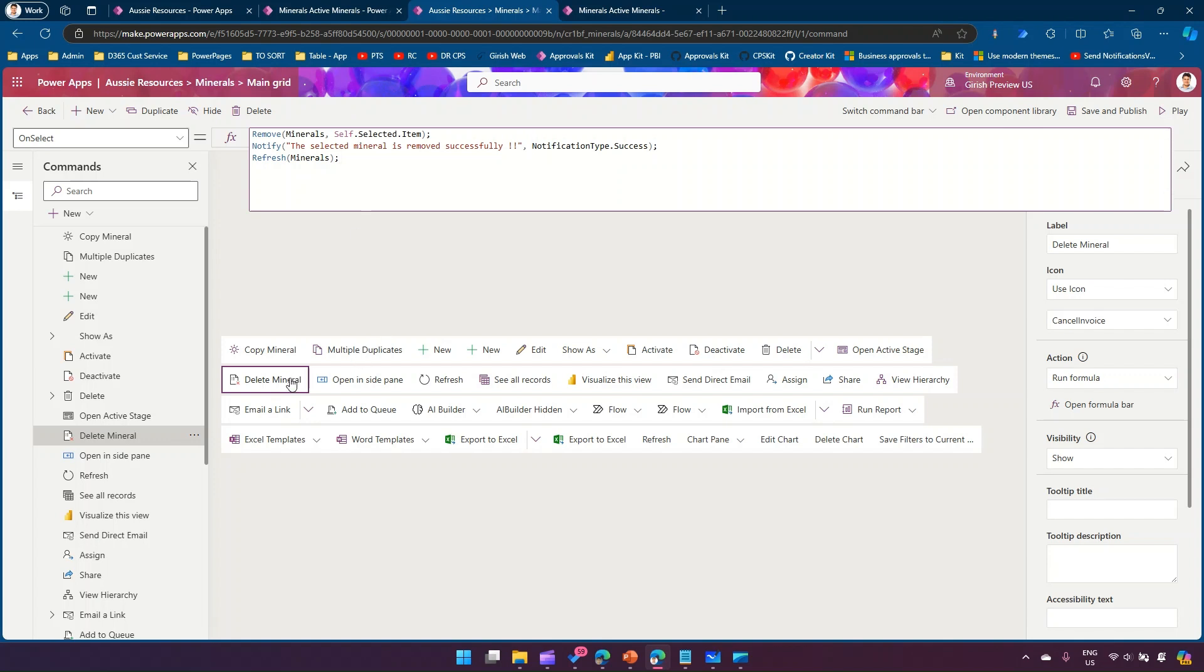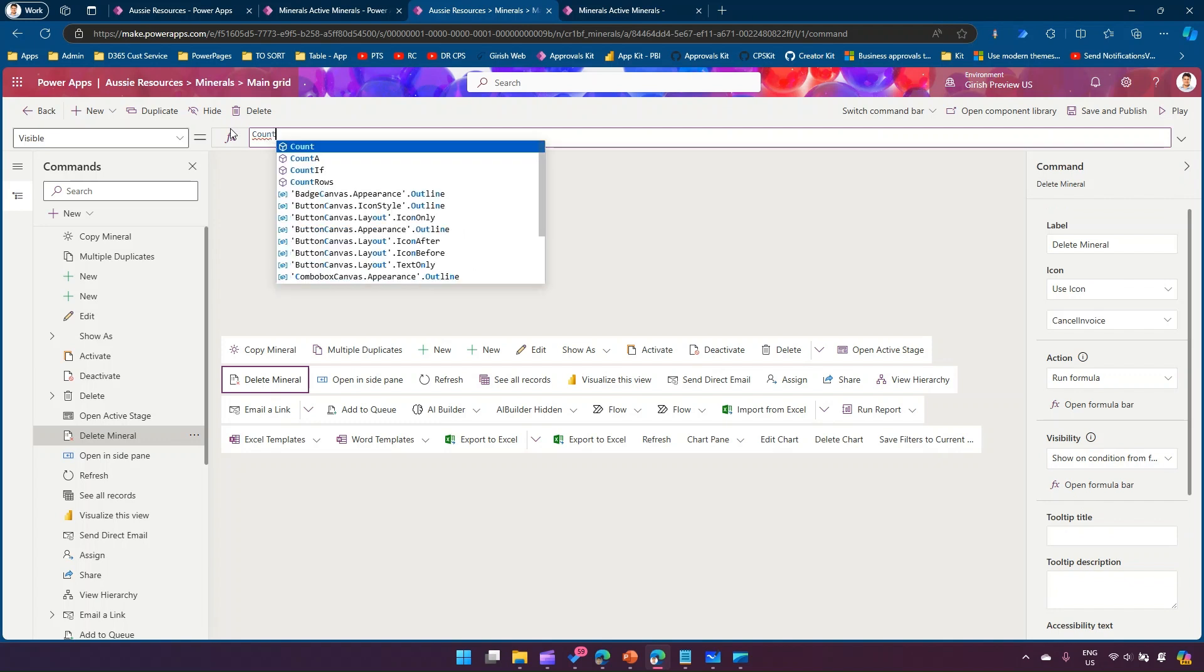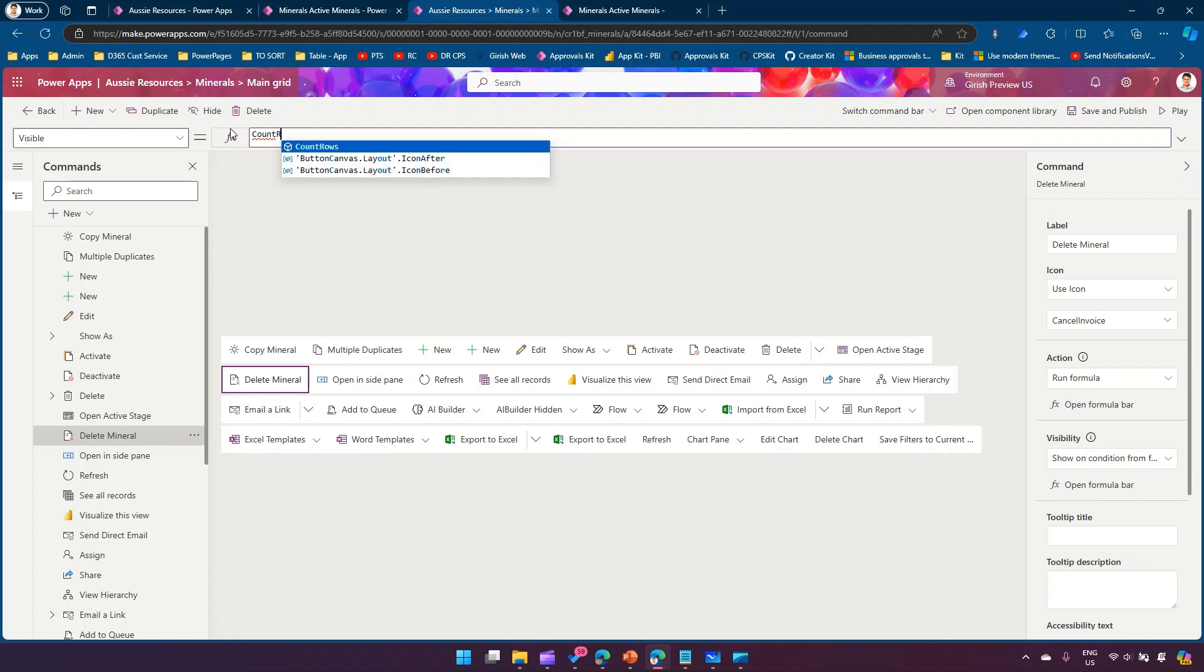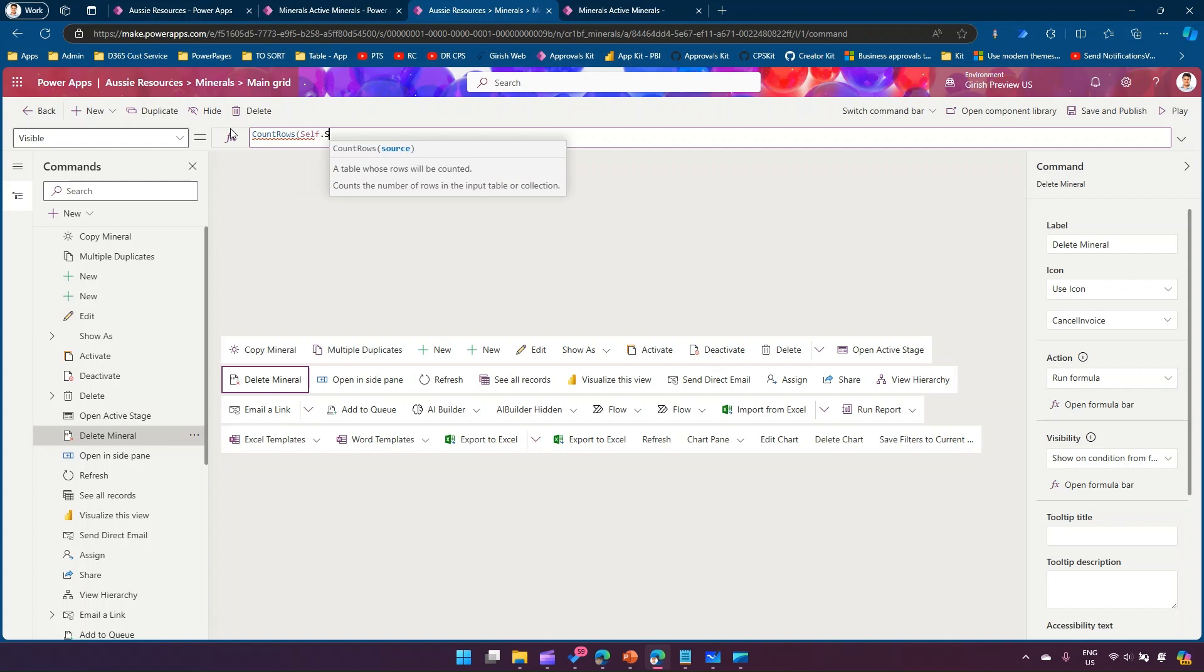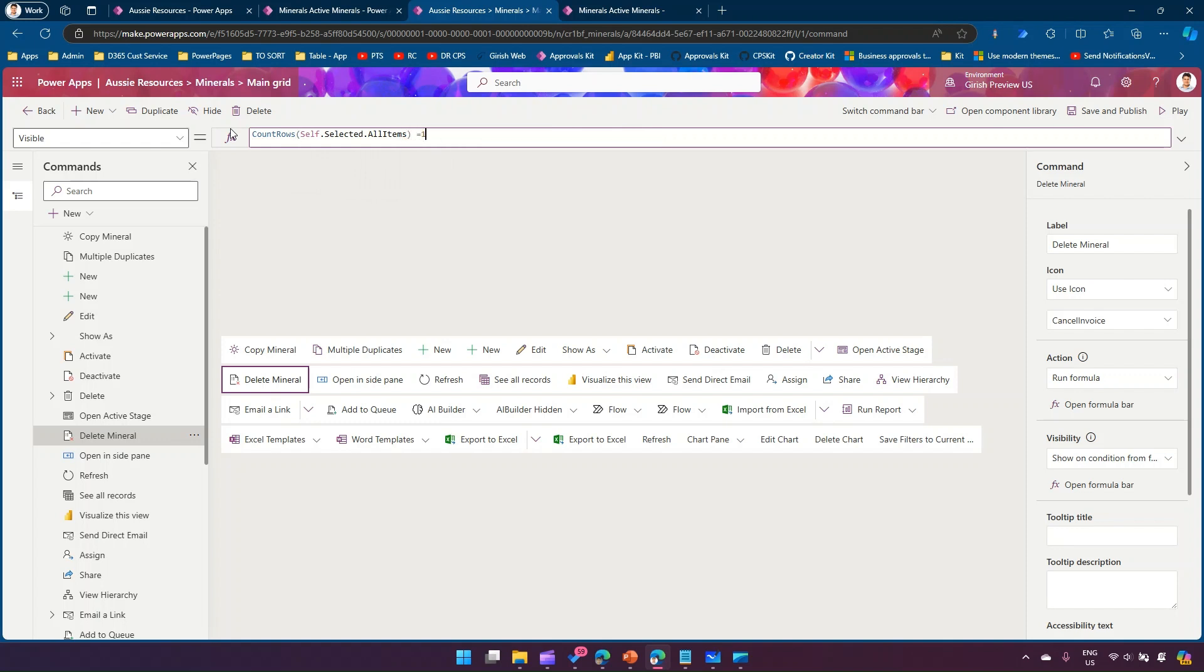The command we've written is just for one item. We need to go into the visibility and say show on condition from formula. We need to make this command visible only if one item is selected, so count rows self dot selected dot all items equal to one.